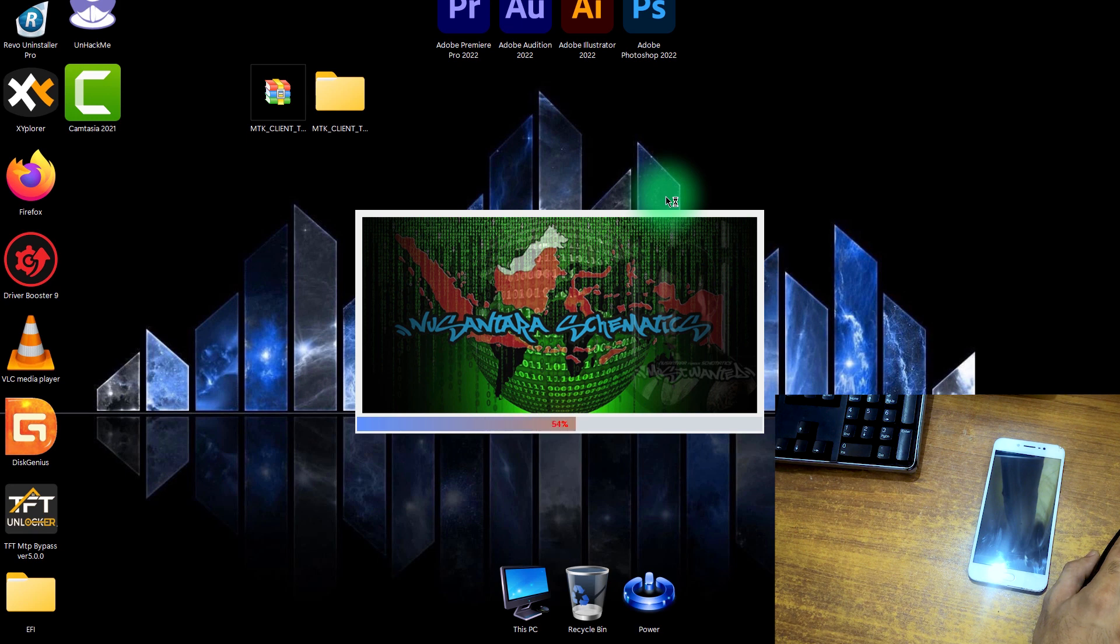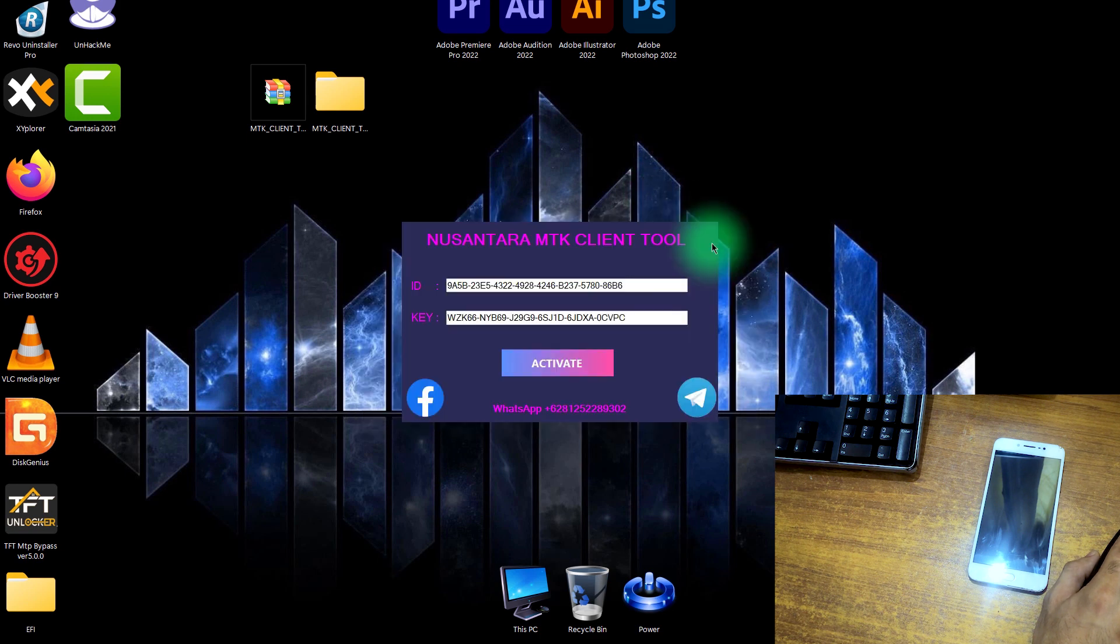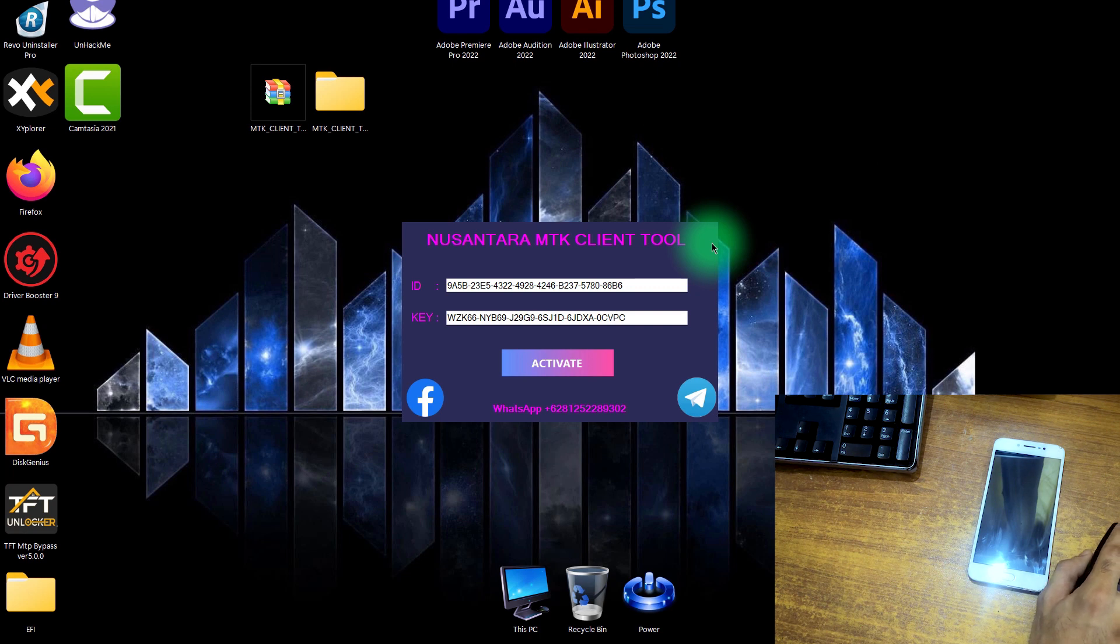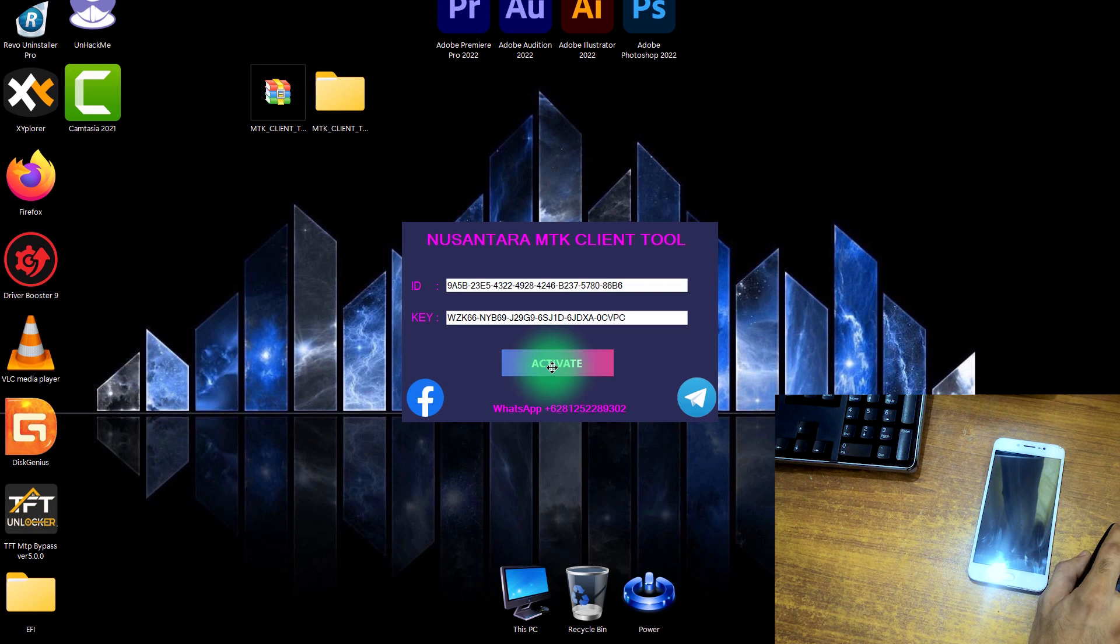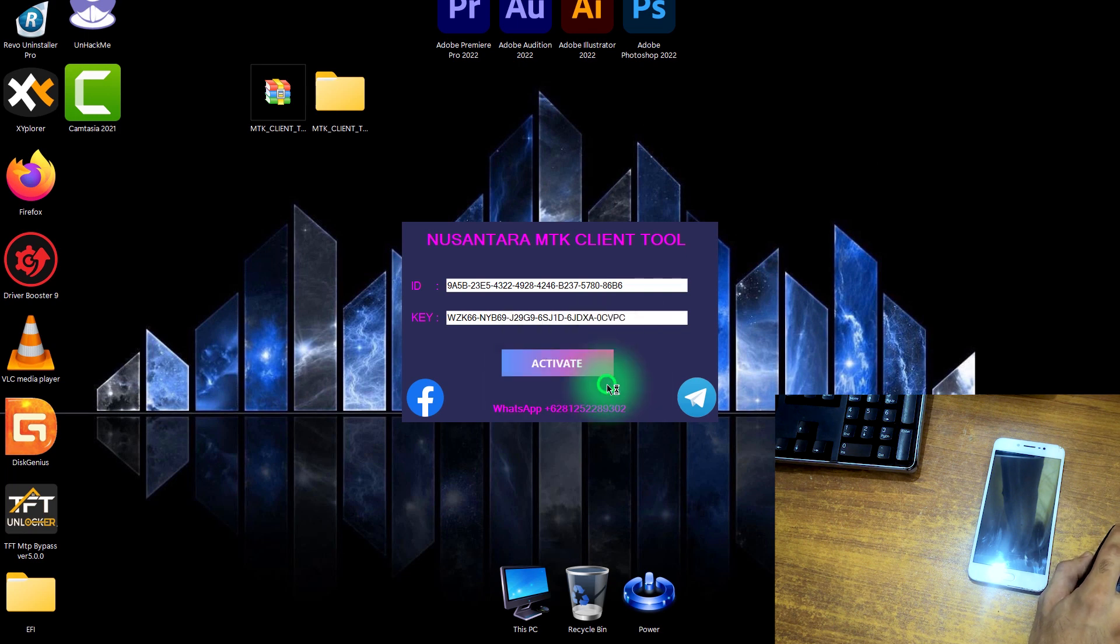You can check the description and download from there. If this software is not working in your Windows, just change the Windows or grab another computer and install there. It will probably work there. So just click on activate. The ID and key fields are already typed, you just have to click on this activate button. You registered successfully, click OK.